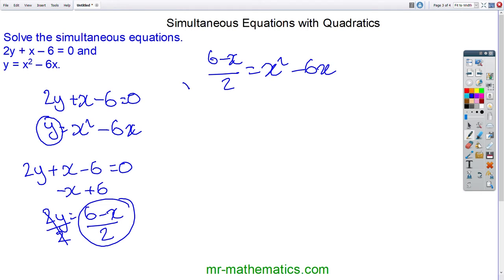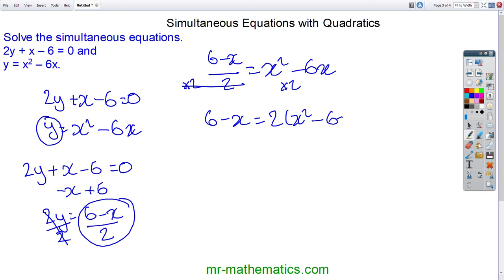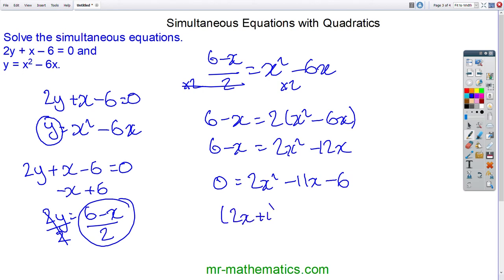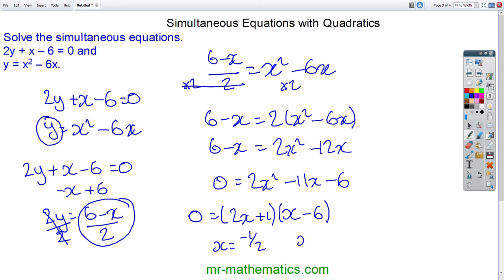I'll multiply both sides by 2; these cancel. So we have 6 minus x equals 2 lots of x squared minus 6x. Expanding the brackets gives 2x squared minus 12x, and making it equal to 0: 2x squared minus 11x minus 6 equals 0. Factorising gives (2x plus 1)(x minus 6) equals 0. So our x values are x equals negative one half and x equals 6.